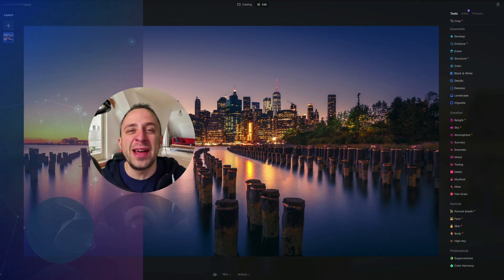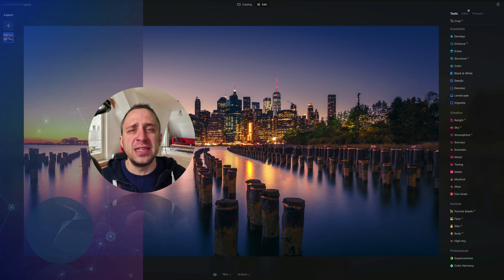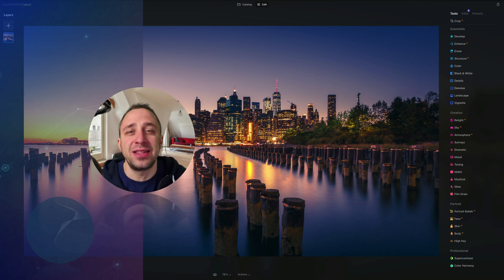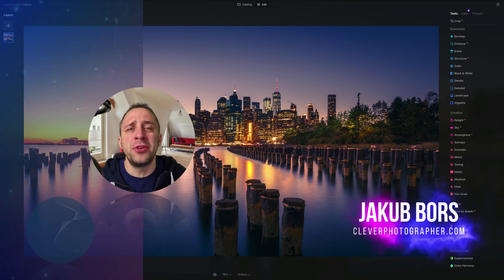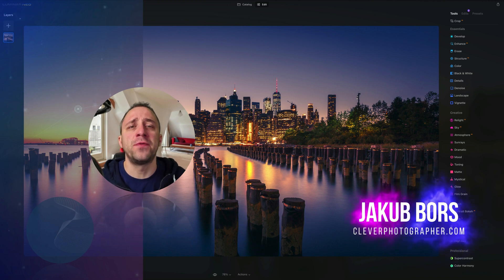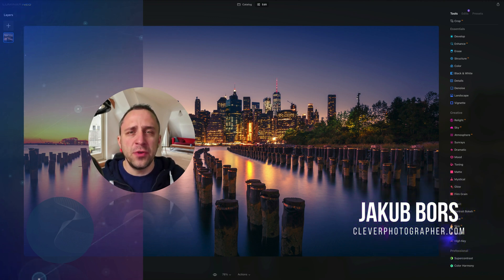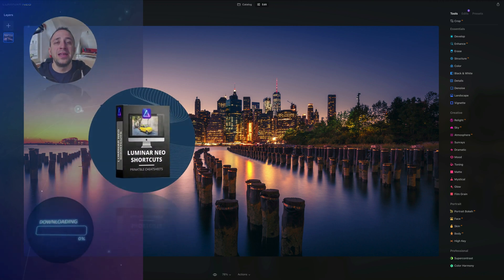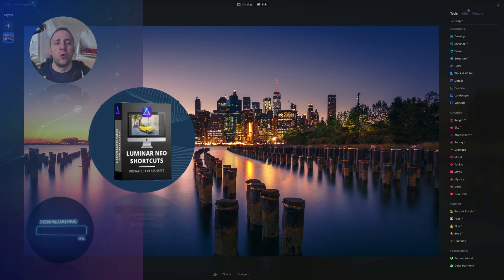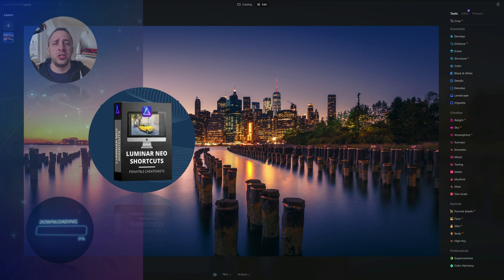Hello and welcome to Luminar Neo All Sliders Explained, the show where we describe and explain every single slider in this powerful photo editing application. My name is Jacob Bors and I'm a creator and founder of Clever Photographer. At the end of the video we're going to give you our own and very popular Luminar Neo shortcut cheat sheet, so stay until the end so you can get your own copy.